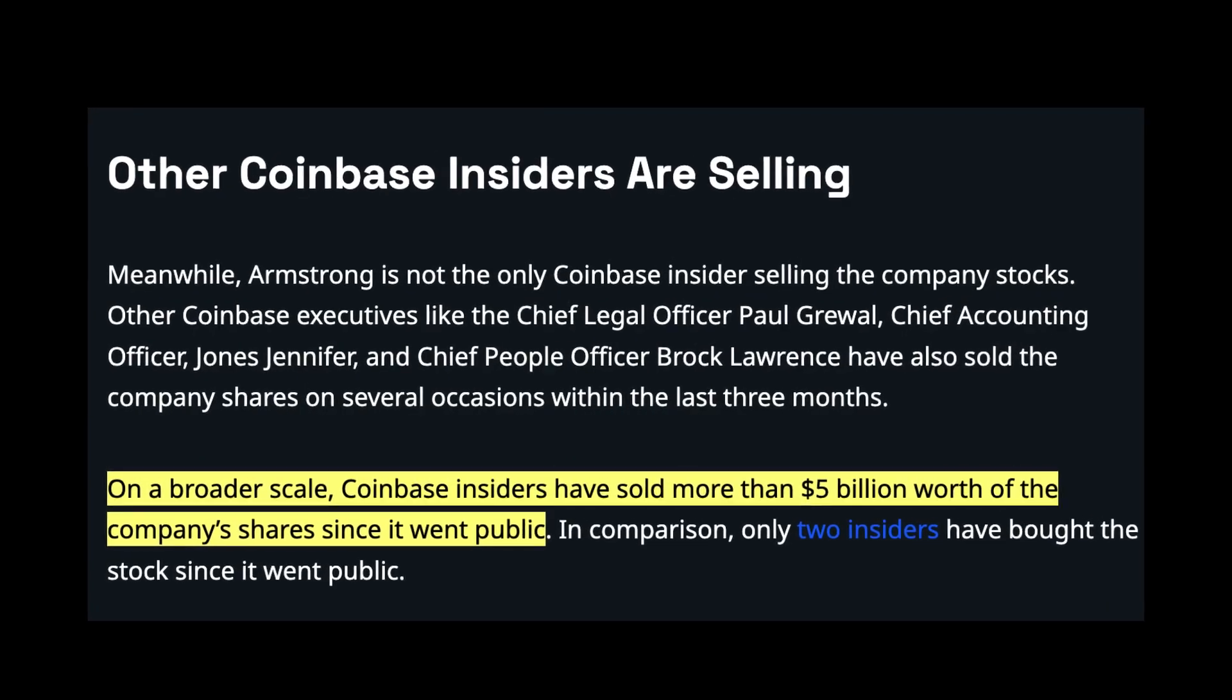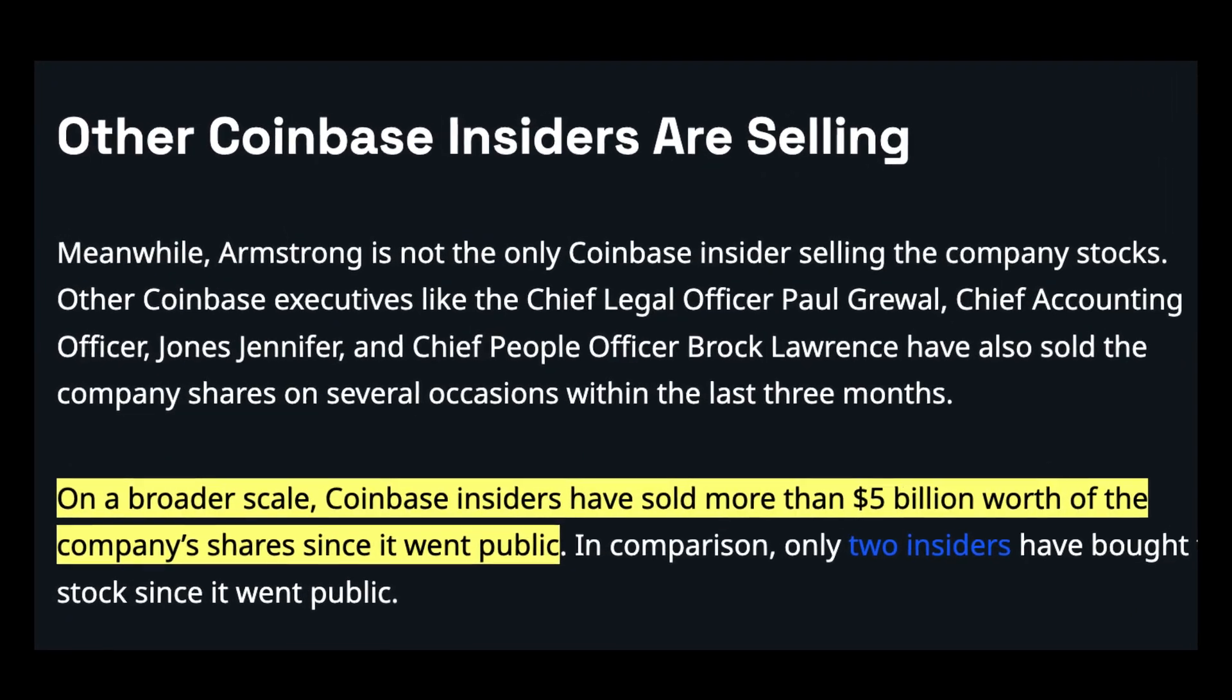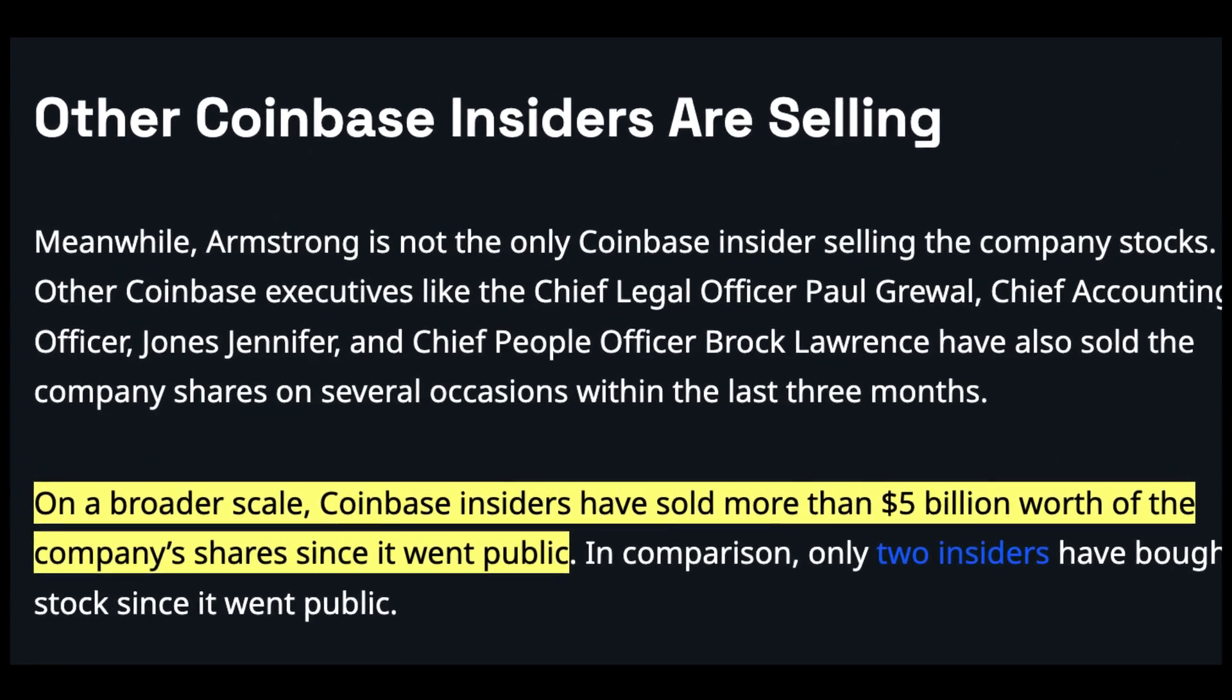Right now, of these three big crypto exchanges, only Kraken is the one that really doesn't have any beef with anyone. There's one other thing I didn't mention yet: of all the insiders at Coinbase, since Coinbase went public, more than $5 billion worth of Coinbase shares have been sold by the company's insiders. When the company's insiders are selling stocks like that, I am paying attention.